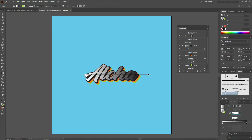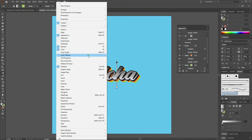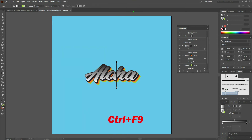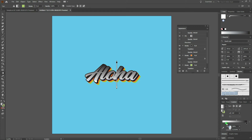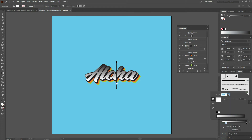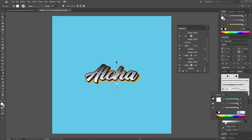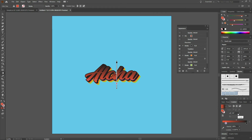Once we've done that, let's take our gradient and rotate it 90 degrees. Now let's start adding colors. Grab the leftmost marker on our gradient slider and double click on it. From the top right hand corner of our gradient menu, let's change from grayscale to RGB. From our hex code, let's enter in our dark orange — that color is E55934. Once that's done, let's take that color and move it to 30% under location — it's going to shift the color a little bit higher.